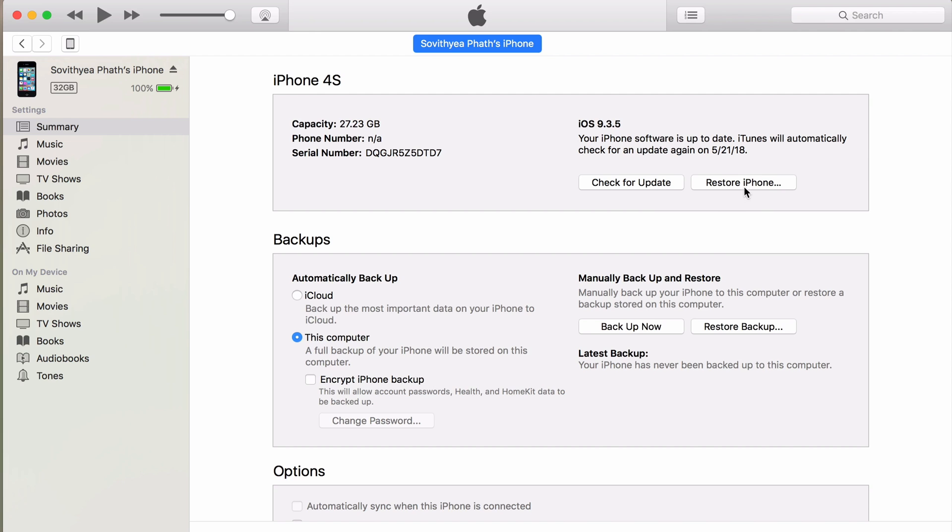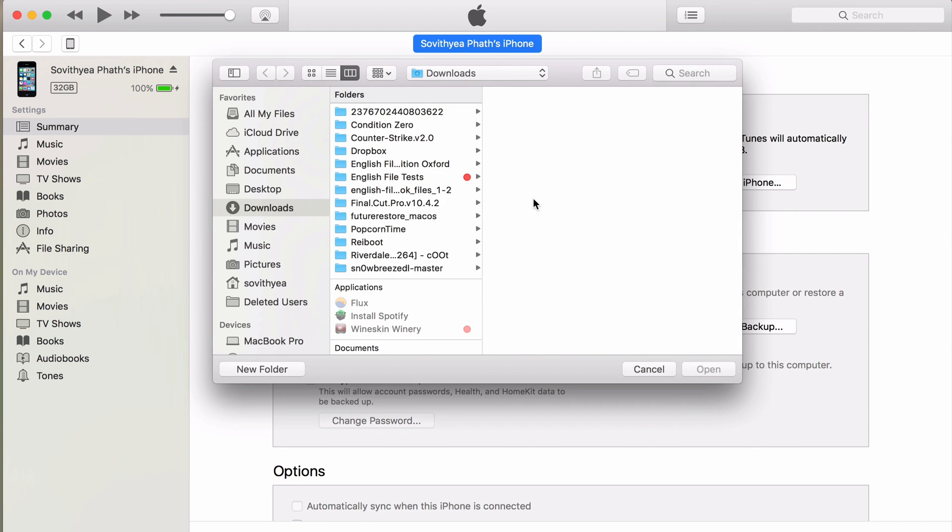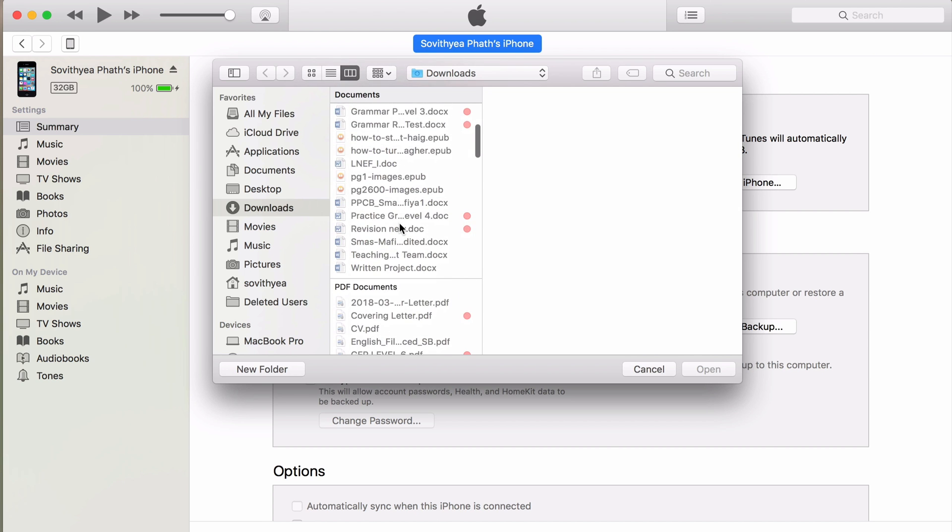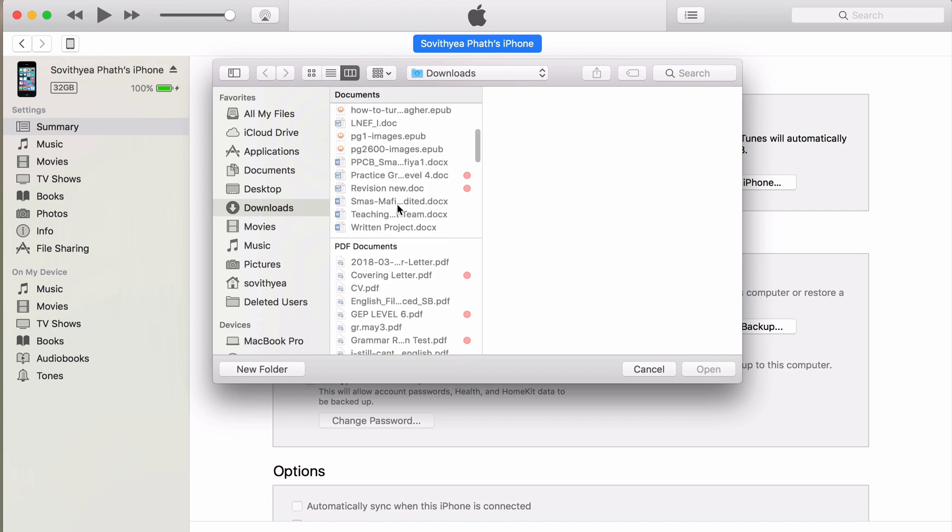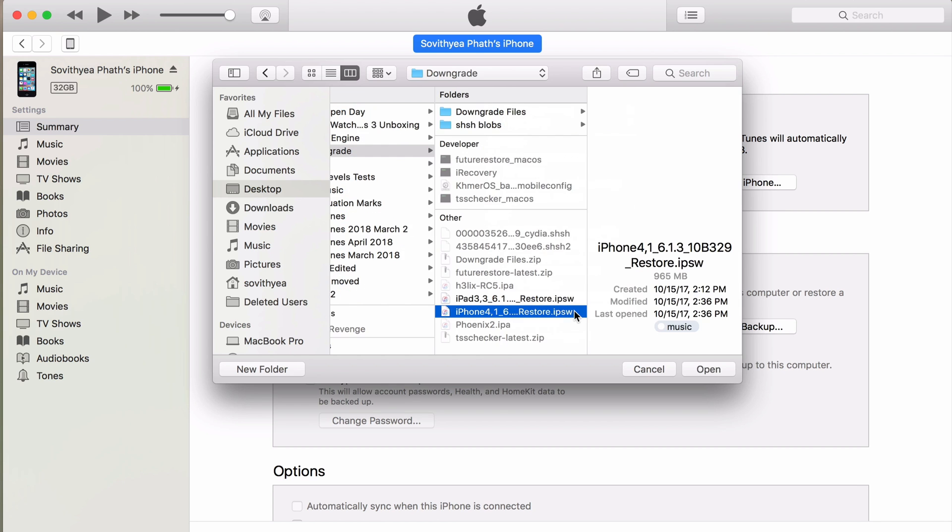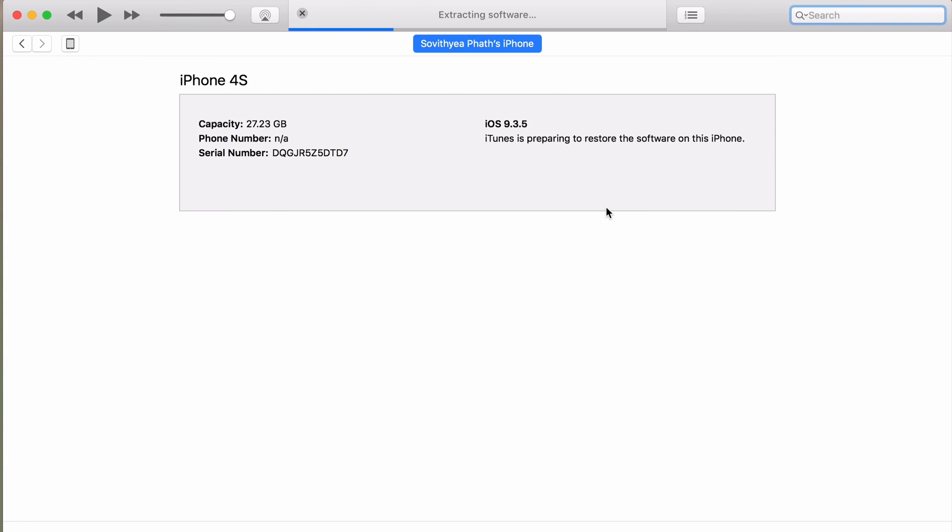To downgrade, as you can see the option, there are only two: check for update and restore iPhone. To downgrade you just have to click on restore iPhone, but you need to click option key on your keyboard and then click restore here. If you're using Windows, you have to click shift and then click restore iPhone. Now you have to find where you saved your downloaded iOS 6.1.3 firmware. I saved it on my desktop here. Click open, restore, and you just wait for it to finish the restoring and downgrading process.